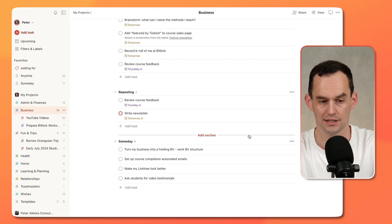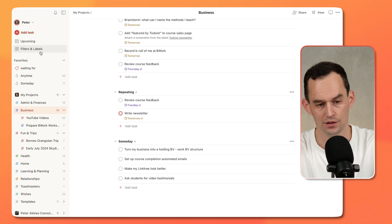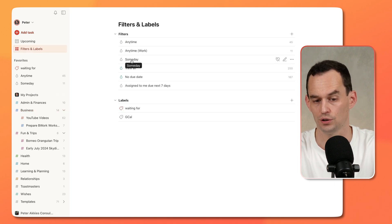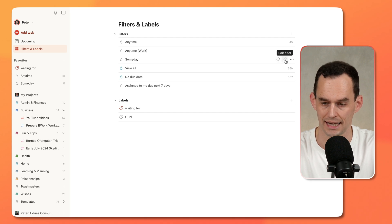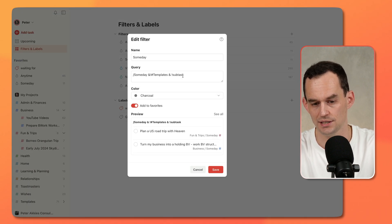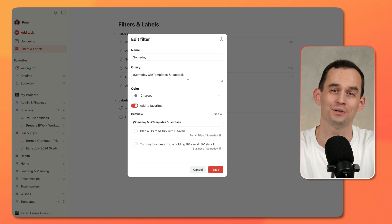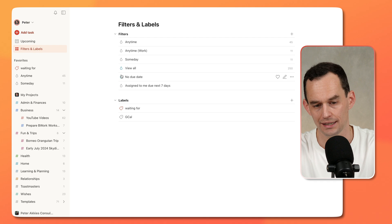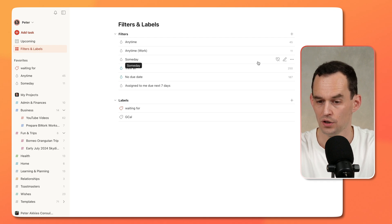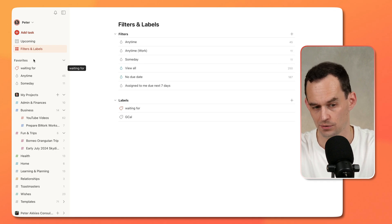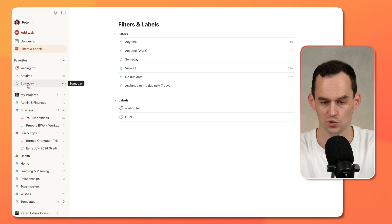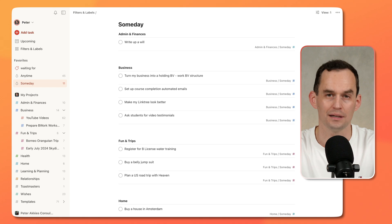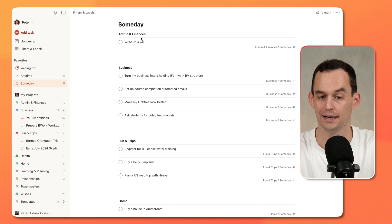Now, why is that interesting? Under Filters and Labels, you'll have gotten a filter called Someday. You can click the Edit Filter button to see the query — the details don't matter since it already got loaded into your to-do list. But if you click that filter, or click the heart icon to move it to Favorites, now you are looking at only your Someday tasks, grouped by high-level projects.